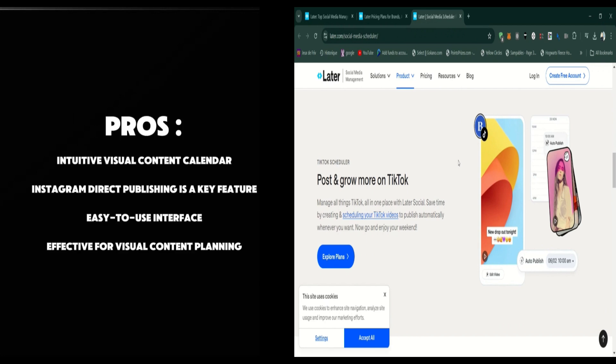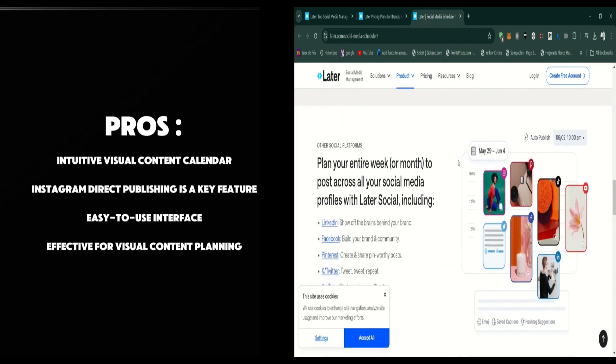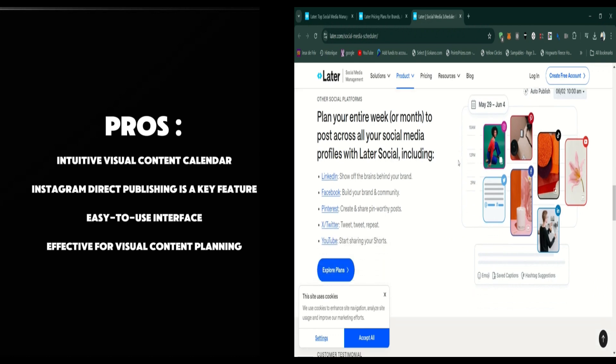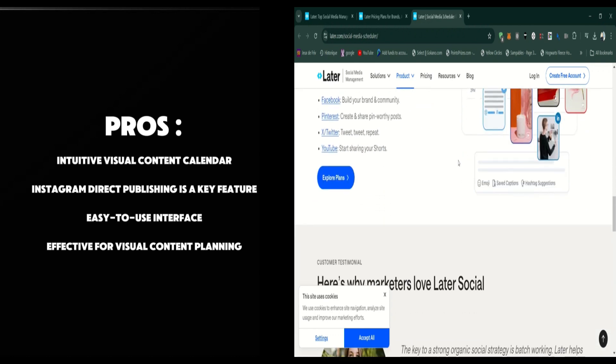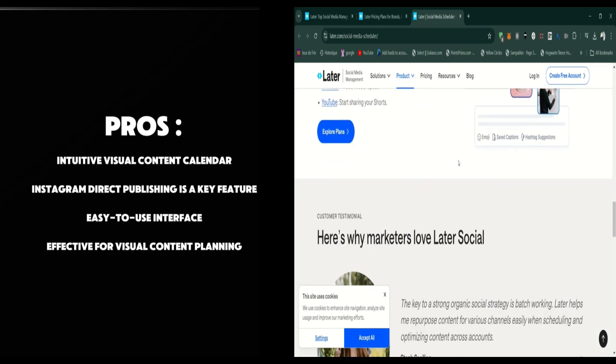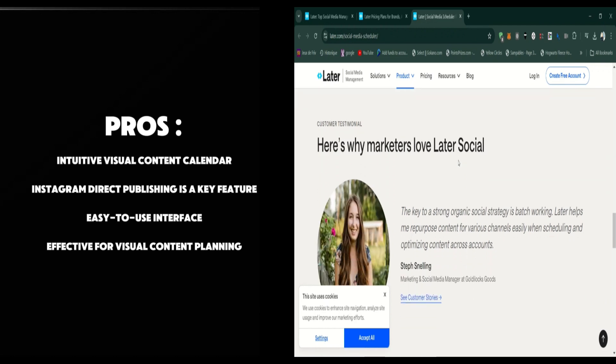Let's talk about analytics. Later provides basic analytics for engagement, reach, follower growth, and post-performance. While it's not as detailed as some other tools, it does give you a solid overview of how your content is performing.